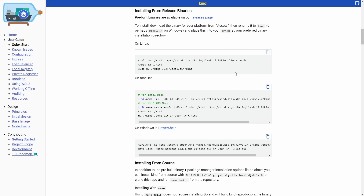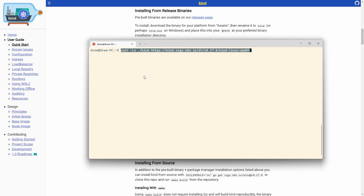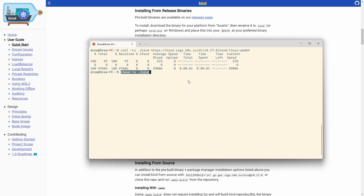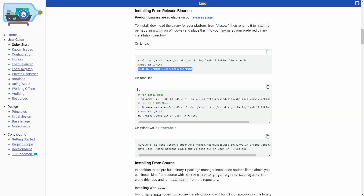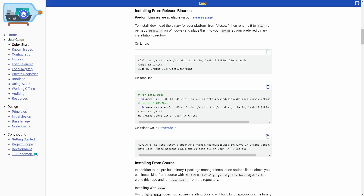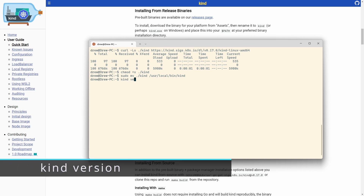I'll grab that binary, then change its permissions by adding executable, and finally move it. We could also run the install command - it's not specific to kubectl, people do things differently. I prefer moving the binary over, but it's completely up to you. I'll run that command and now I've got kind up and running. Running 'kind version' confirms it's installed.